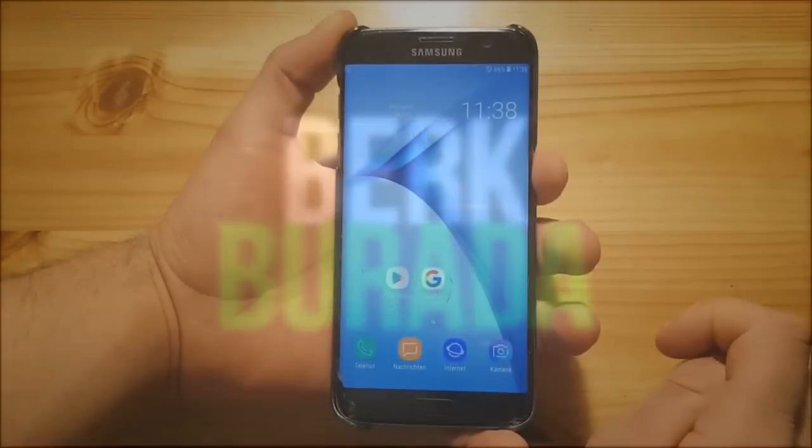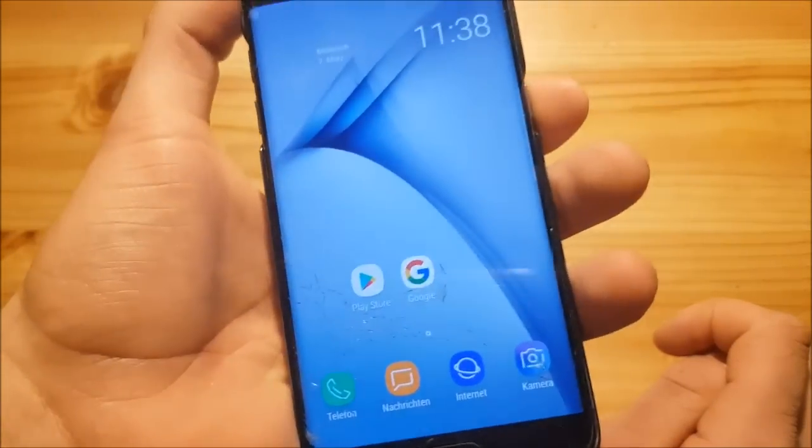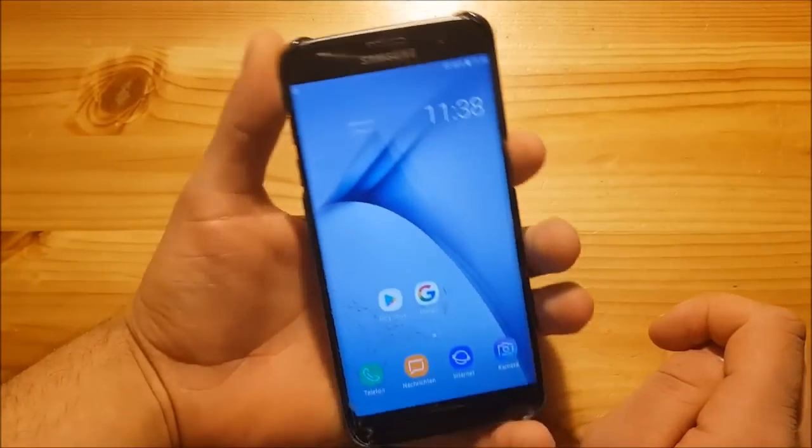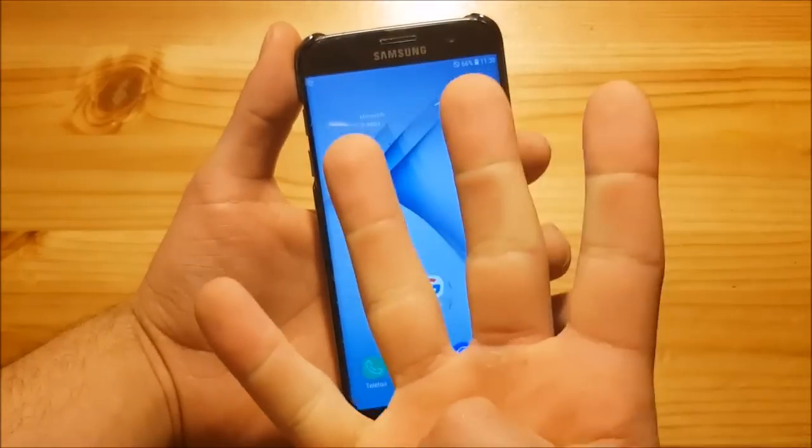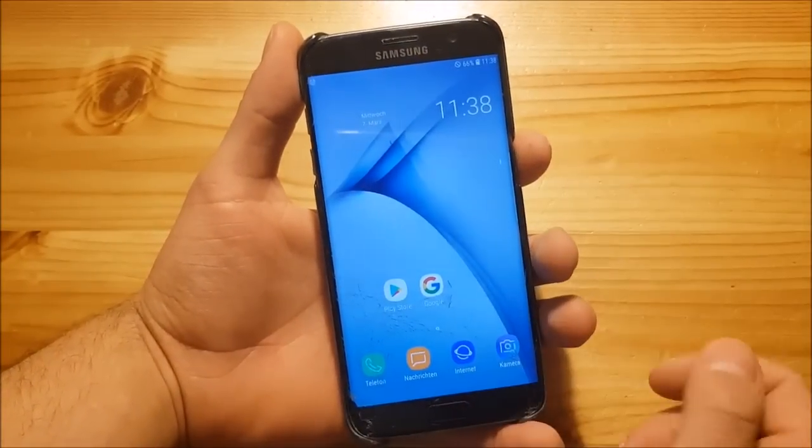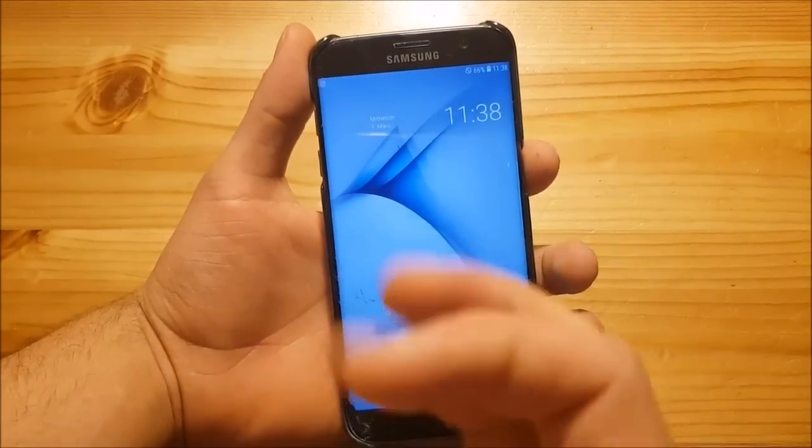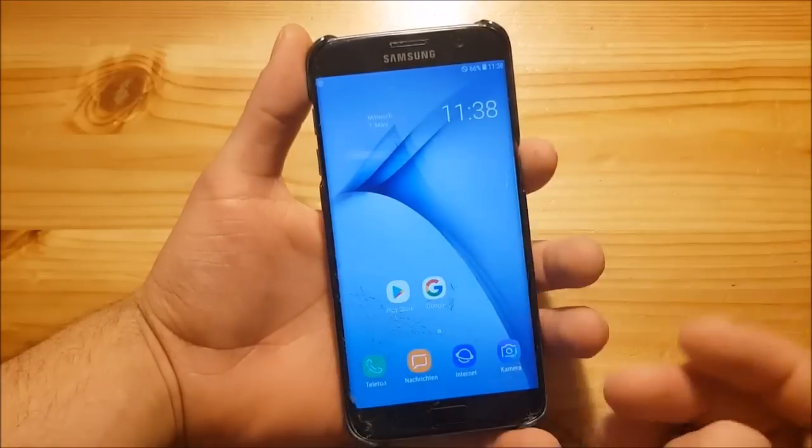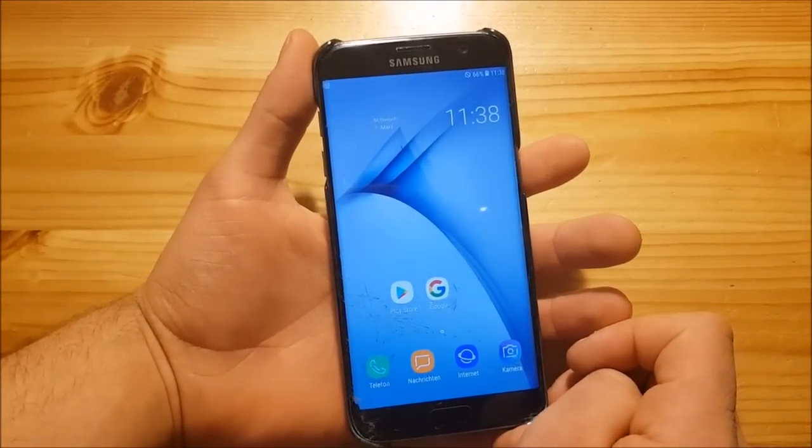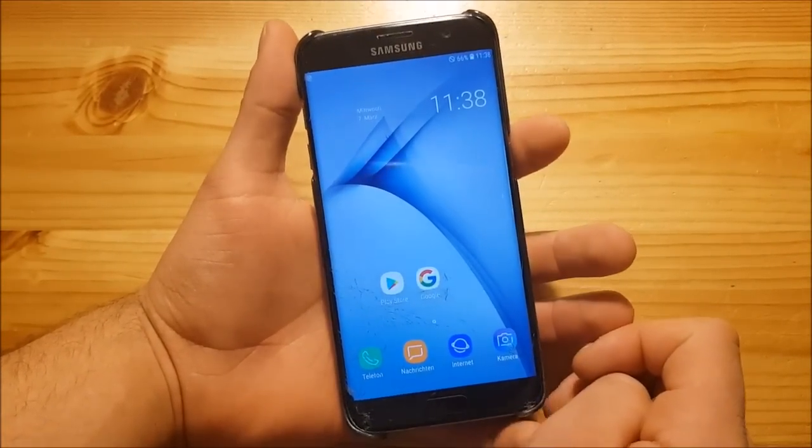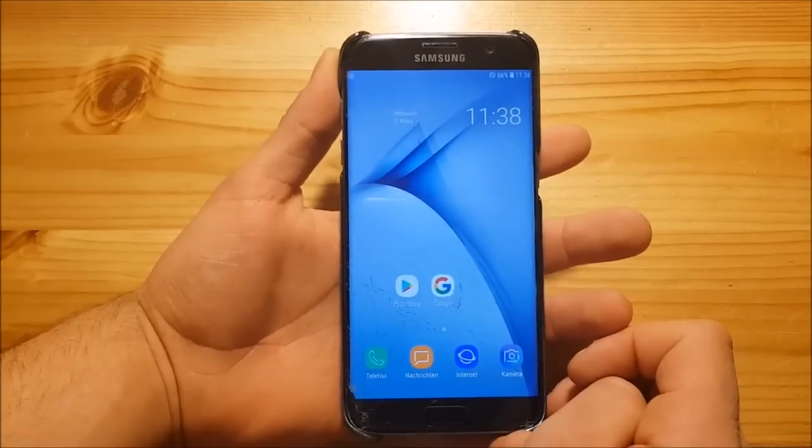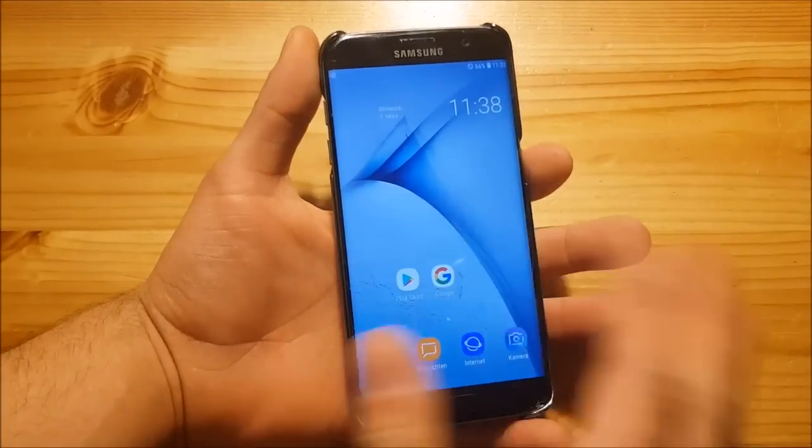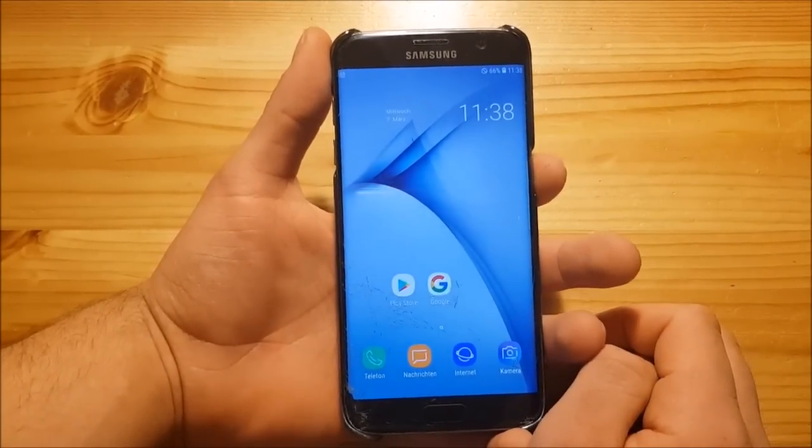So first of all, as you can see, I've broken the glass of my Galaxy S7 Edge for the second time here. The thing is I dropped this phone four times in a single day and it got cracked three times, so I'm a really unlucky person. Sorry for the broken glass on this phone.